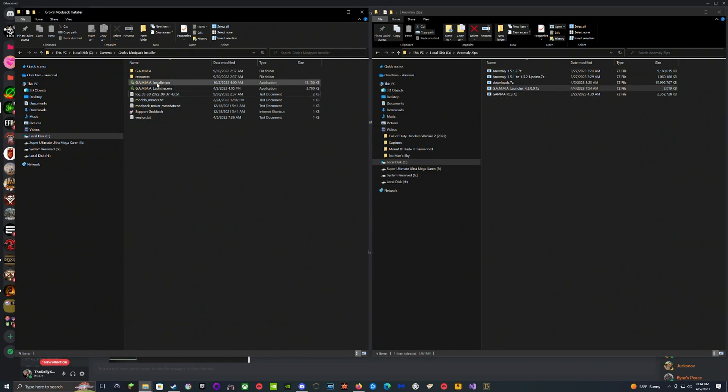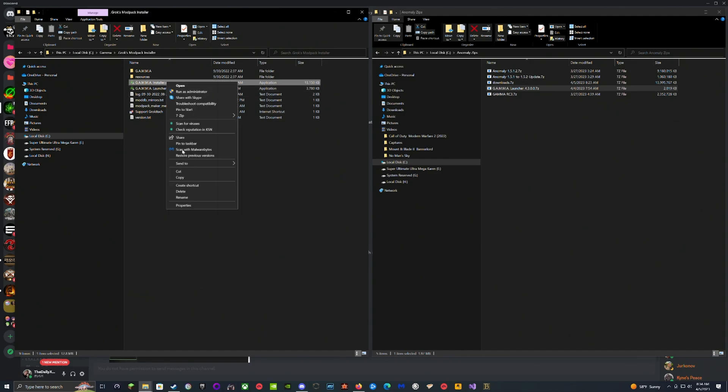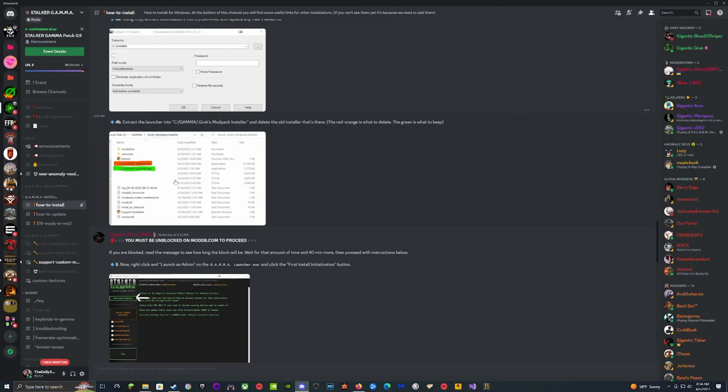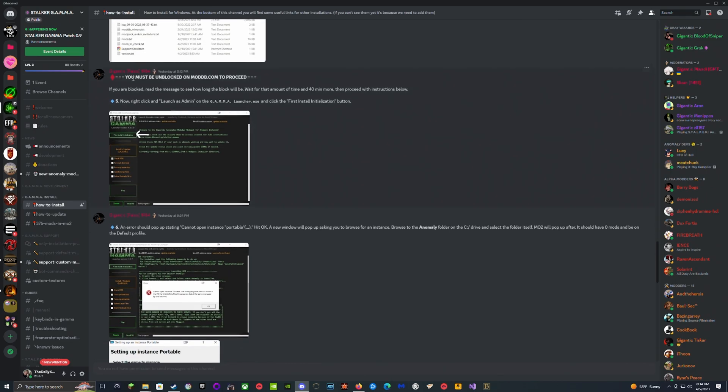It says we have to get rid of the installer, not the launcher. So we get rid of the installer and delete it. Now it says you must be unblocked from Mod DB to proceed.